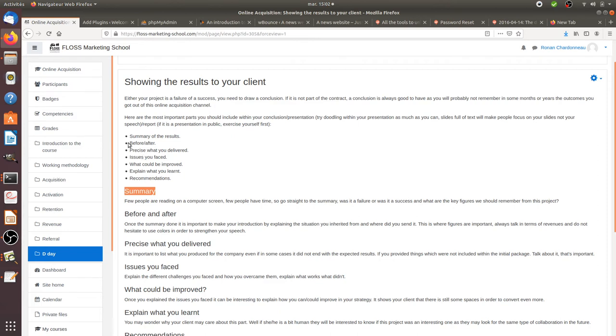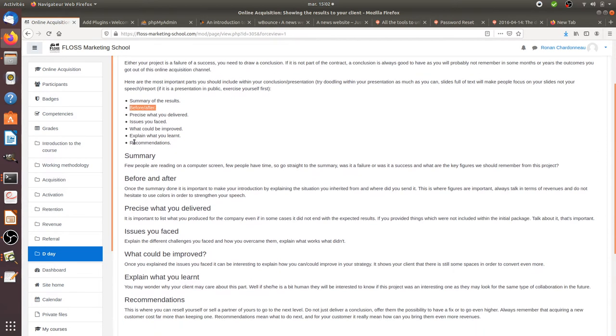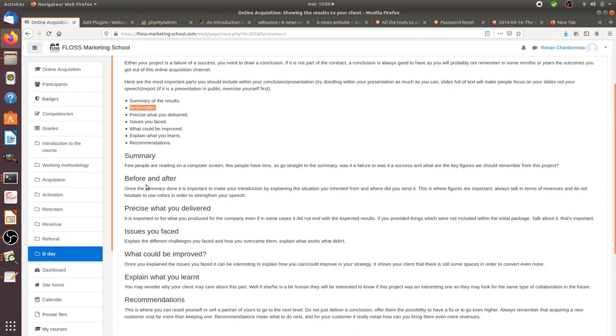Then as a second topic and as an introduction, what I strongly recommend you to have is a before and an after situation. Why is that? Because you will need to clearly show and put on the table what was the situation before you arrived within the company, before you took the service, and what happened once you delivered in terms of results.